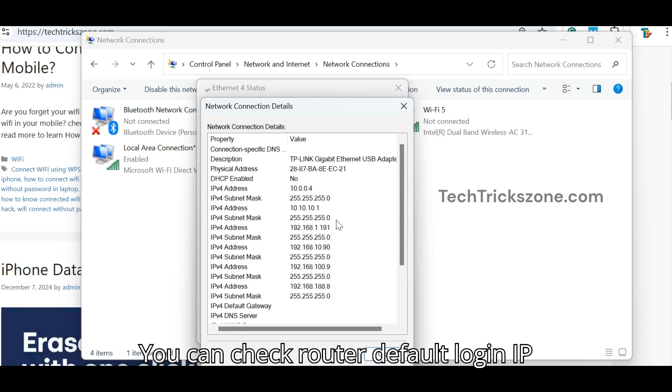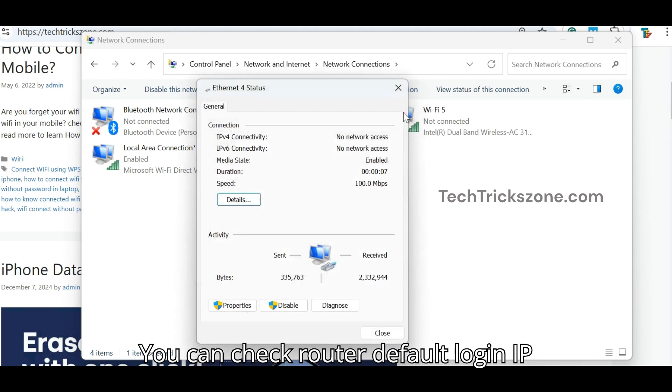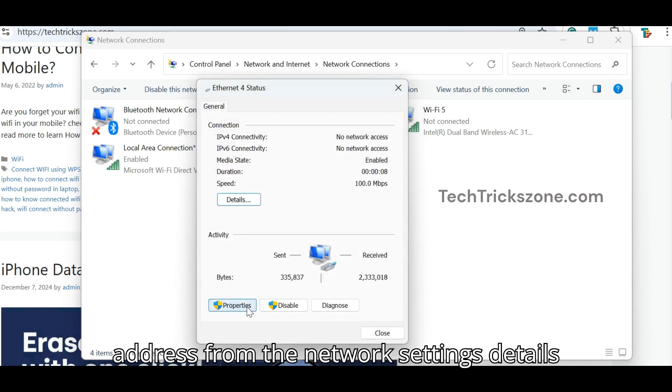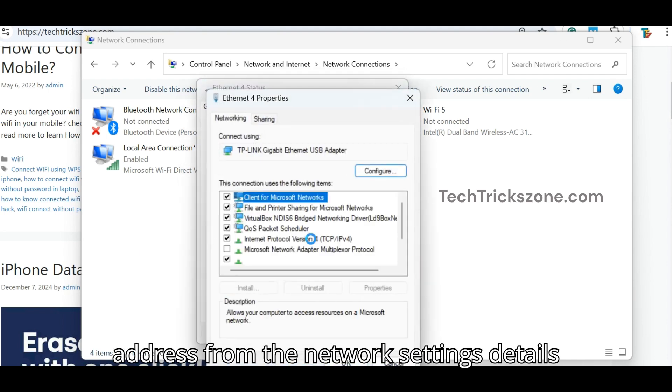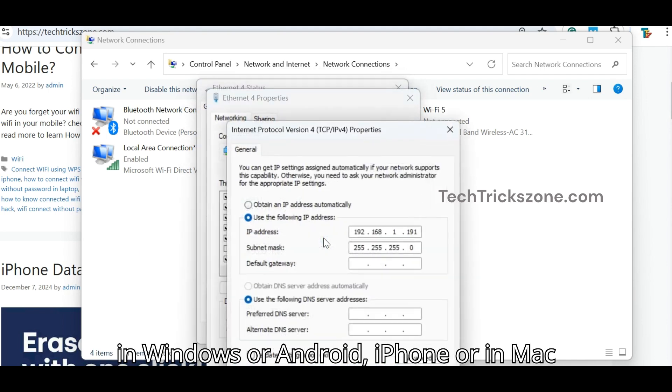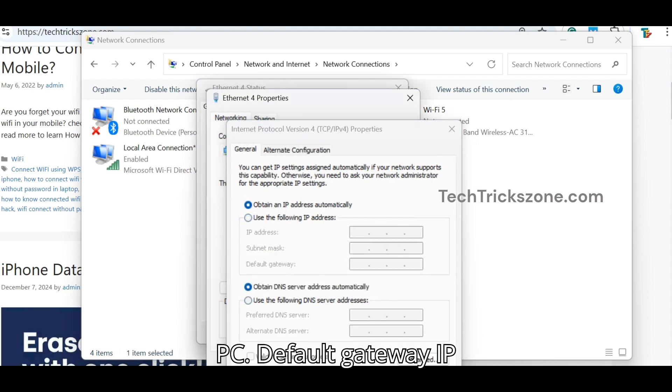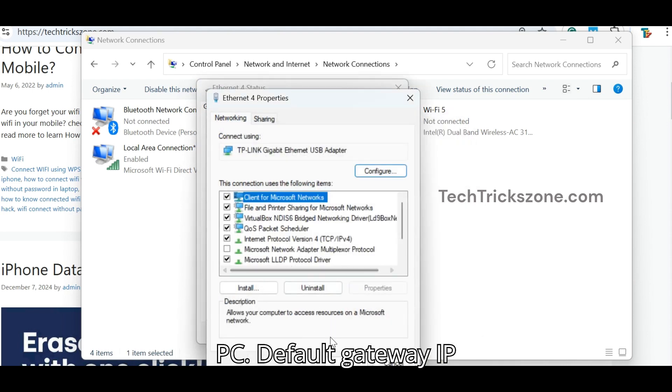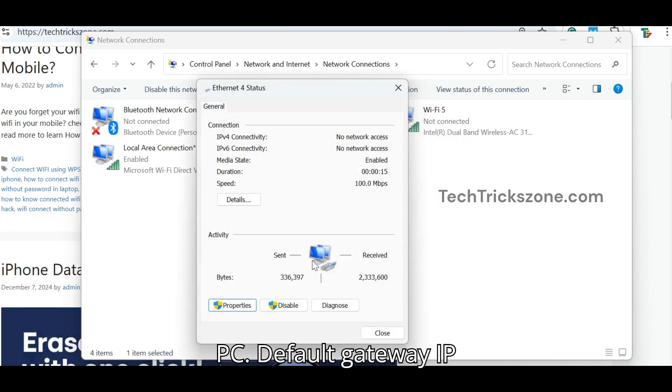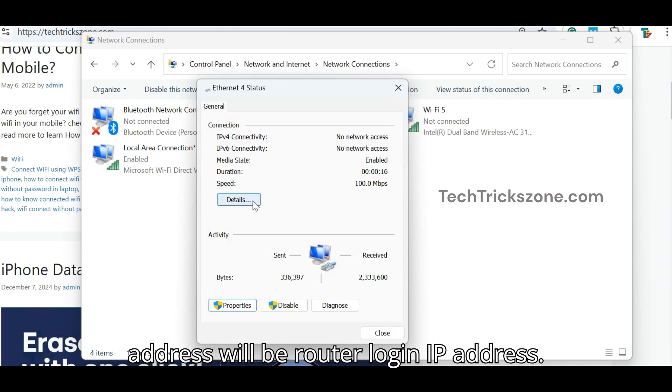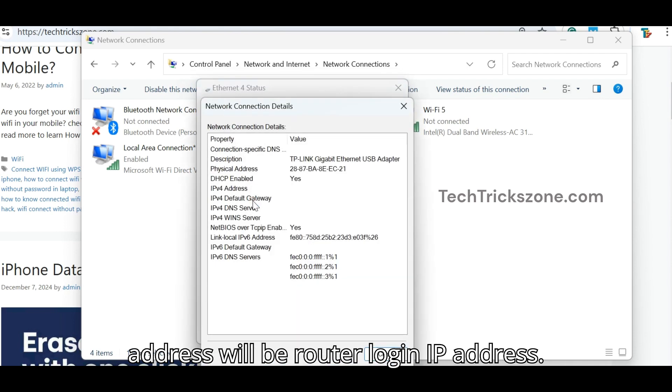You can check the router default login IP address from the network settings details in Windows, Android, iPhone, or Mac PC. The default gateway IP address will be the router login IP address.